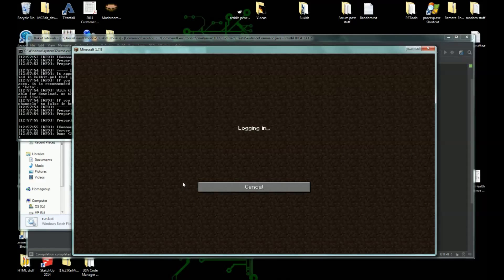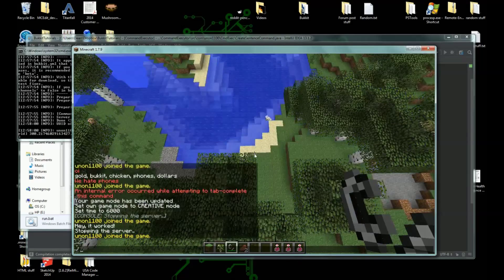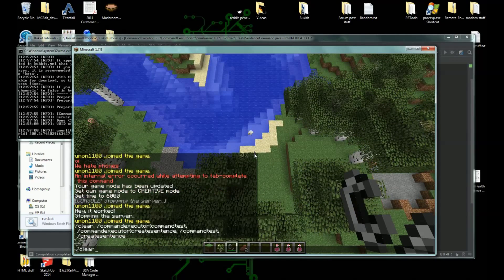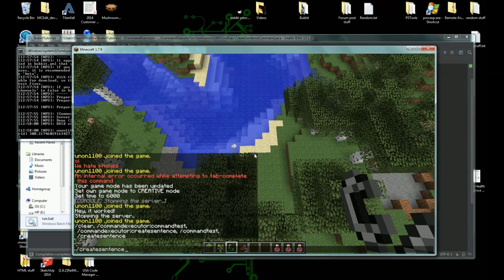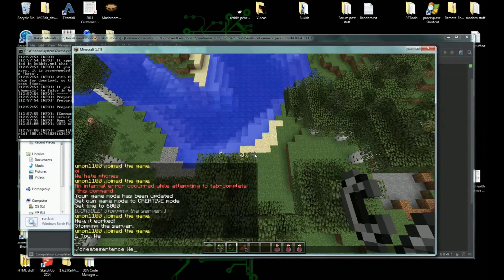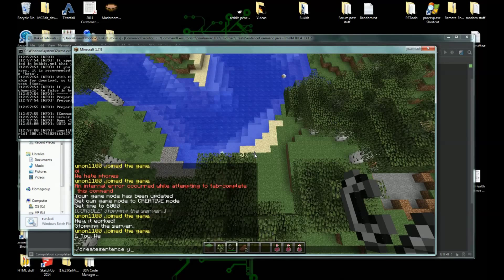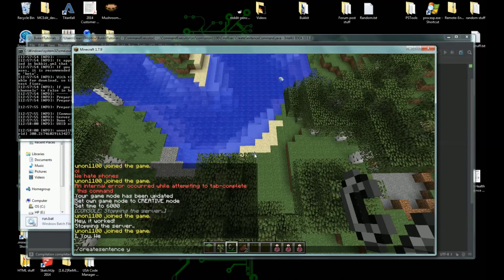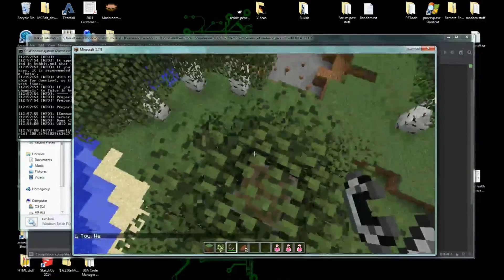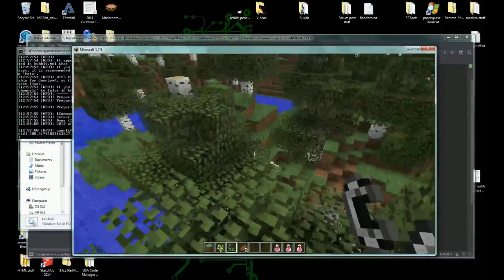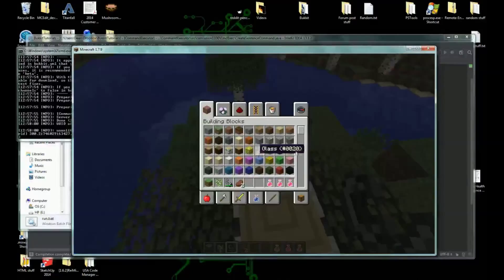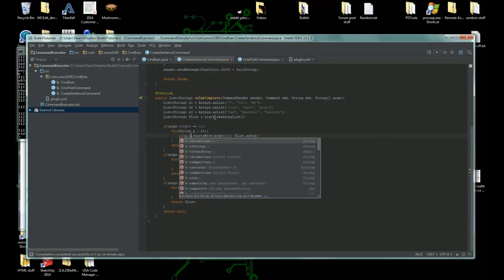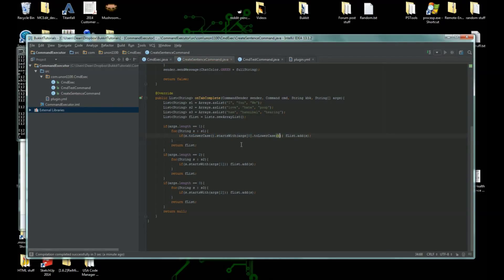Okay, so if you do slash create sentence and hit tab, we get I, you, and we. Now we start it with Y, it actually won't do anything and that's because we made a mistake. And yes, I did this on purpose just for you guys. I'm not even kidding, by the way, I actually did do this on purpose. What you need to do is if s dot to lowercase. Why do we need to do this? Oh, dot two, okay, so we're just going to do this.